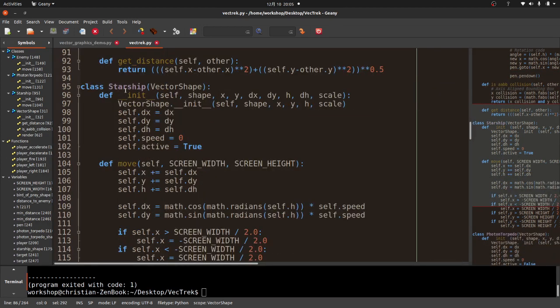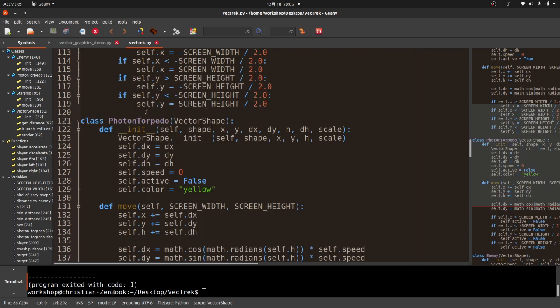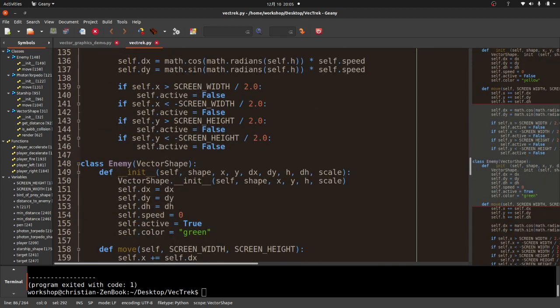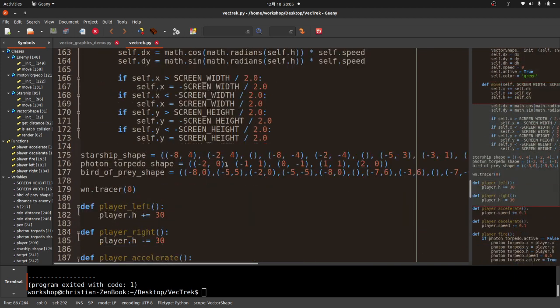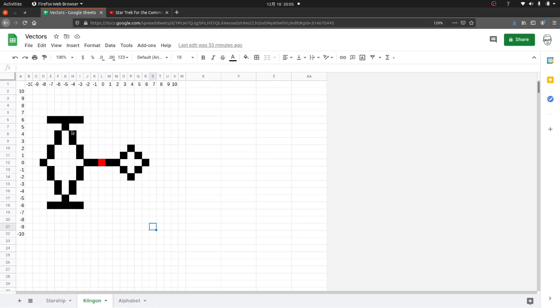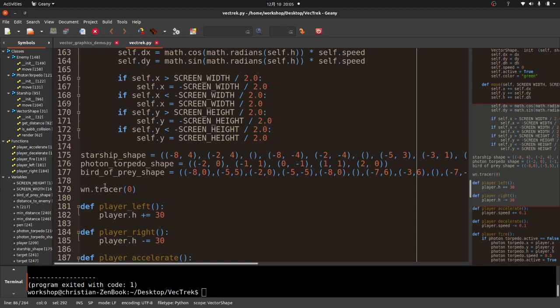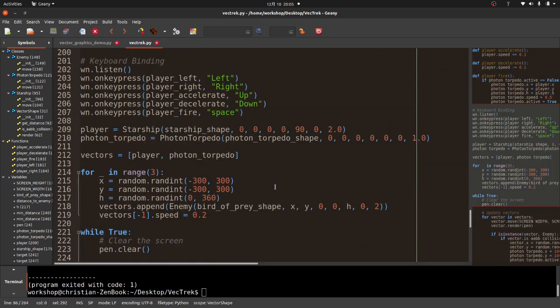I measure the distance between some of them for certain purposes. I've got a starship class which is a child of that vector shape. I've got a photon torpedo class and an enemy class. Here's the shapes that, as I mentioned, came from measuring these lines and these numbers here. But this isn't really a tutorial.